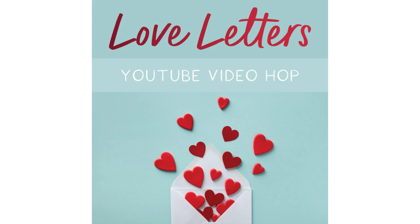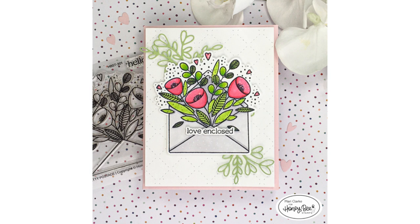Hi friends, it's Mari Clark. Today I'm participating in the Honey Bee Stamps Love Letters YouTube video hop and I'm going to be creating this A2 size card here that you can see on the screen.